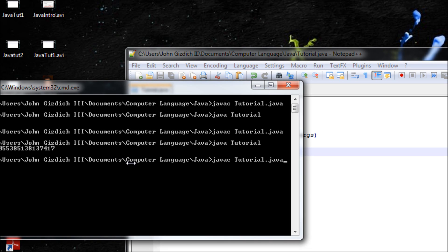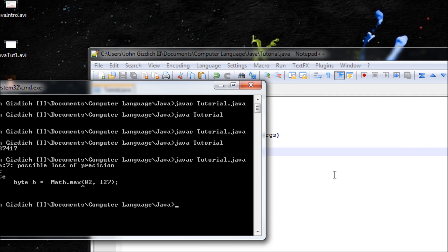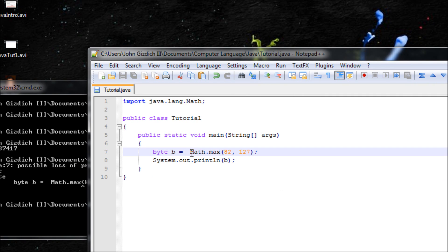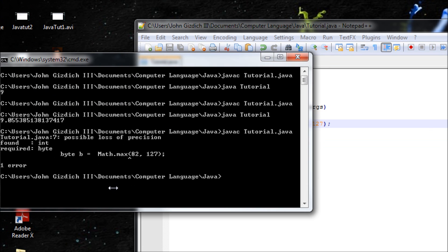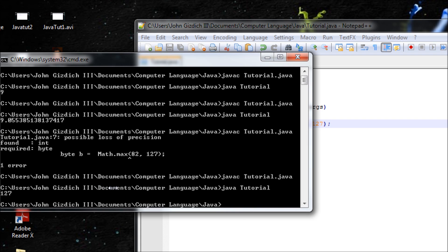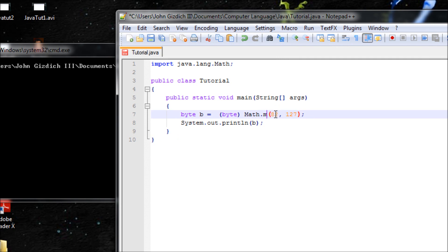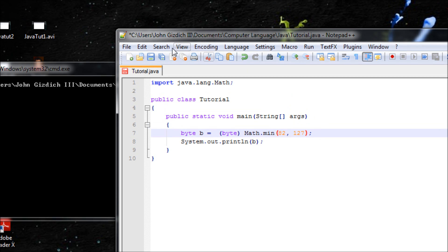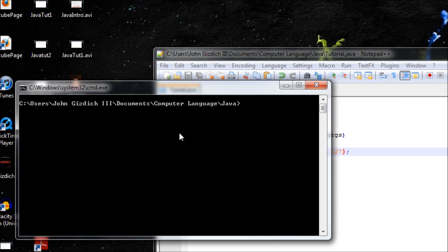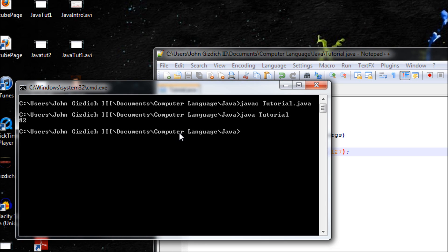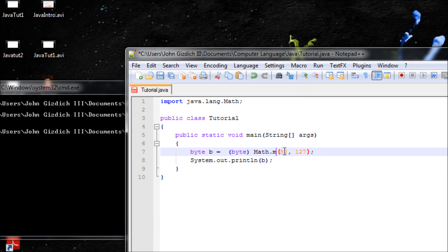Let's do javac. Got an error. Oh yeah, I forgot, make sure you have your byte. javac, java, 127. That's good. Now let's do minimum and we'll find the minimum, and the minimum should be 82.